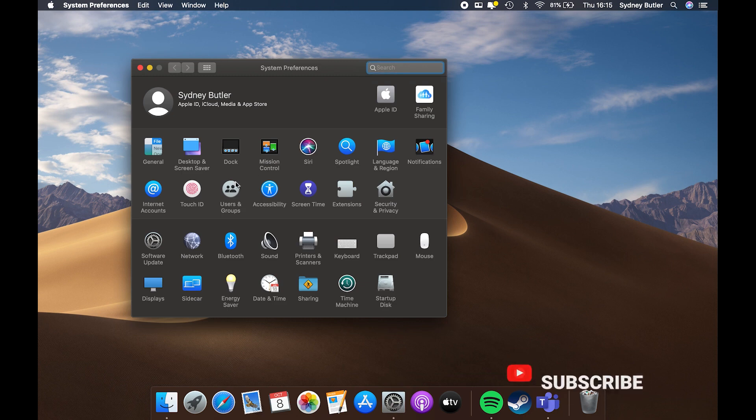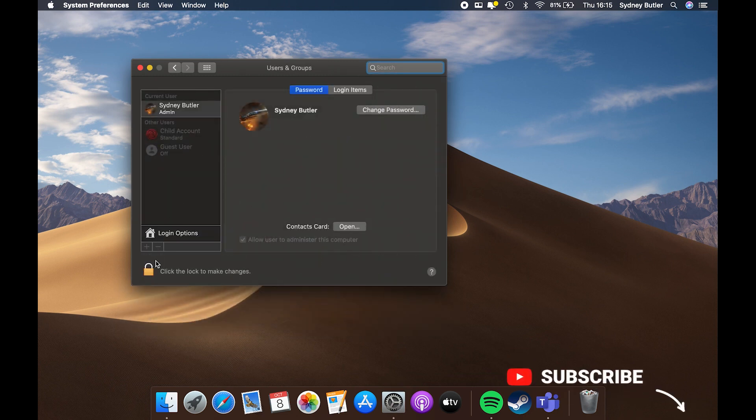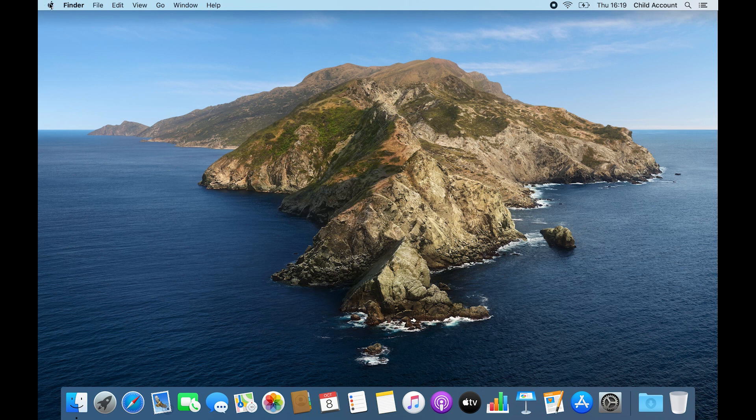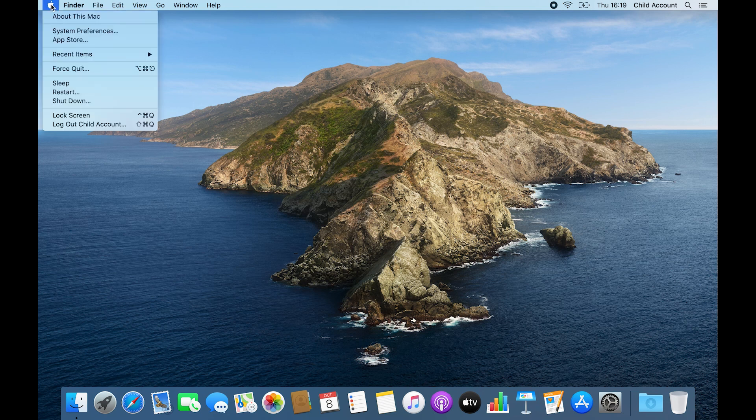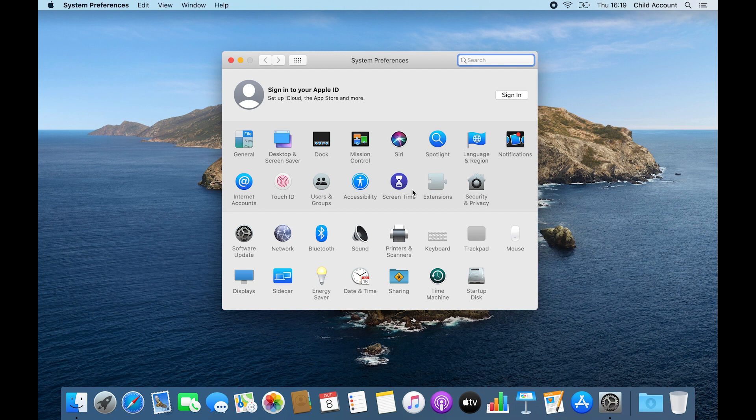Typically you would create a standard user account for someone like a child. Once logged into the account, click the Apple icon in the top left of the screen, then click System Preferences, and then Screen Time.